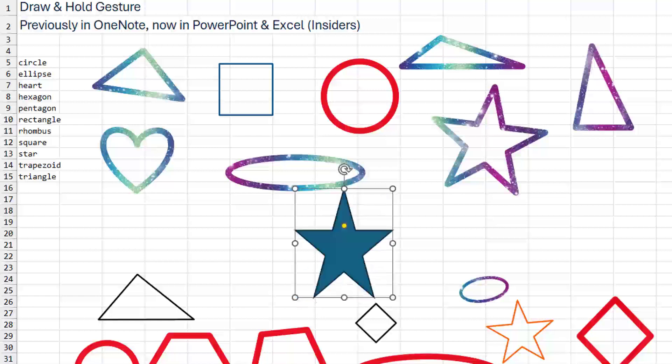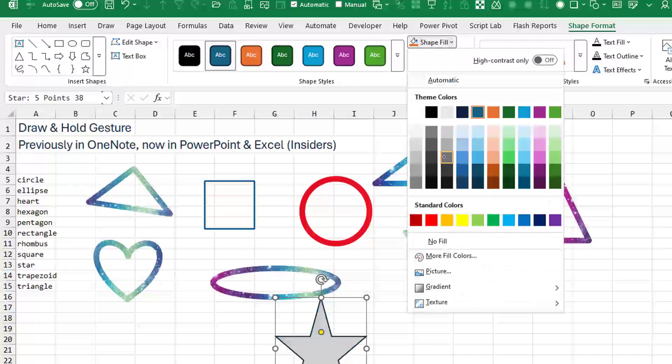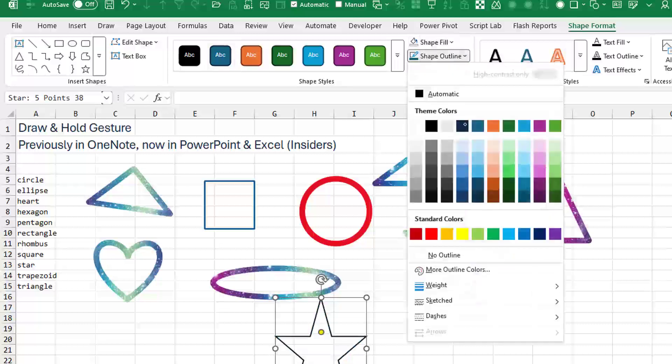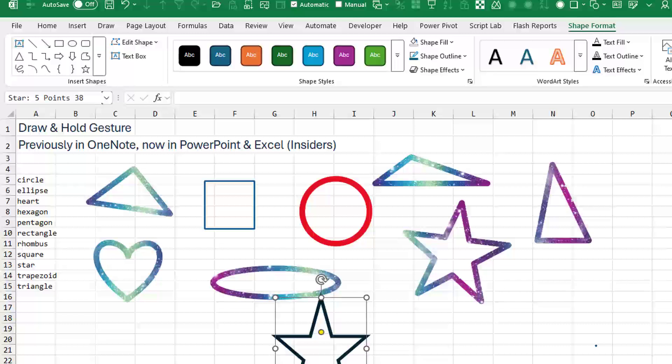And I guess there is the hassle if you have to do Shape Fill, No Fill, and then Shape Outline, make the weight a little bit thicker. So I guess you avoid all of that hassle here.